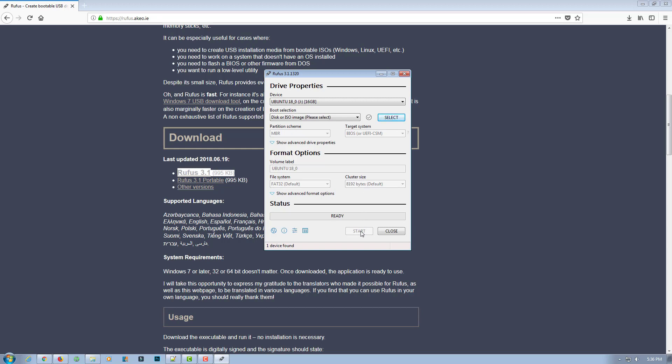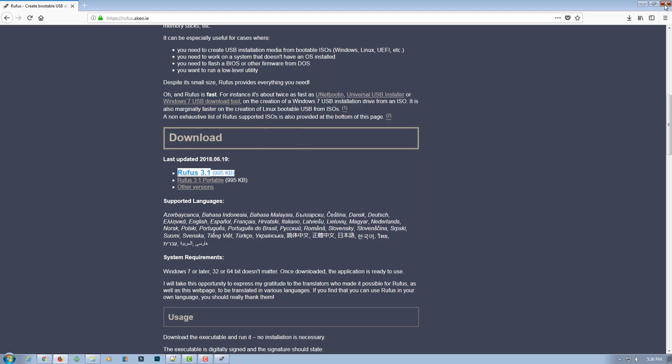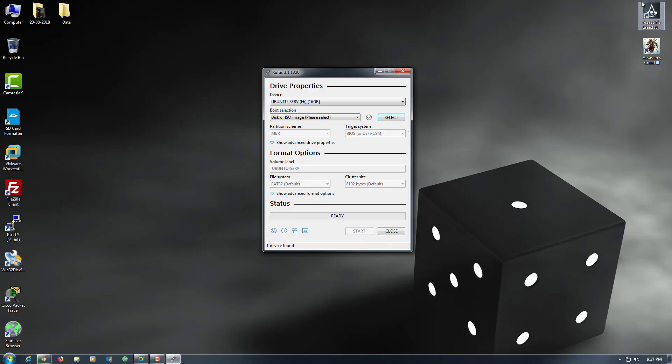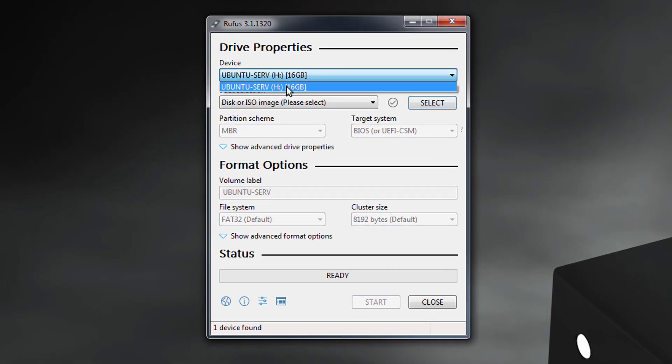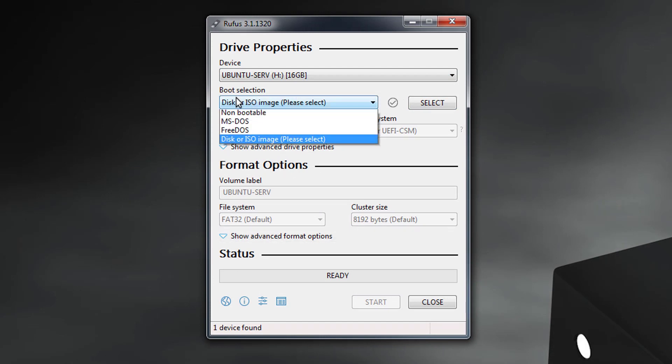So this is our software. Plug your USB drive. Right now I plug in 16 GB.